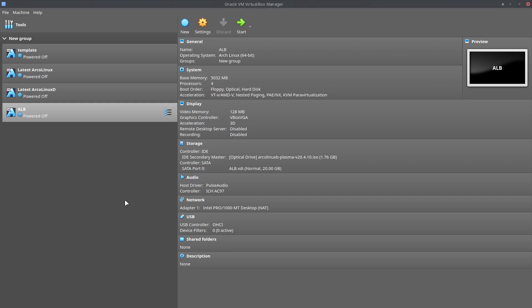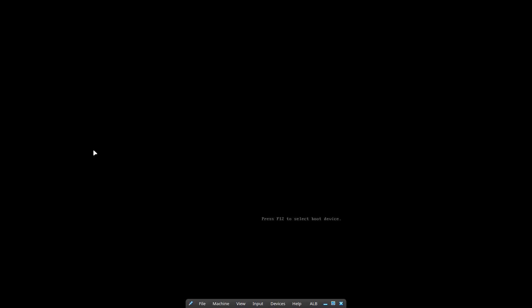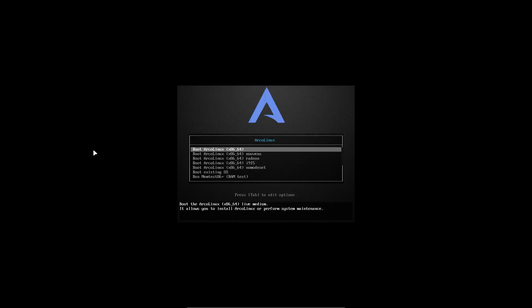Hi welcome, in this video we're going to install ArcoLinux B Plasma.